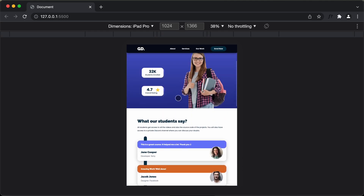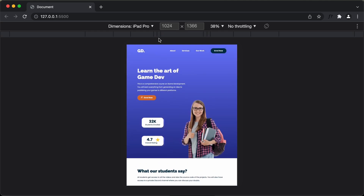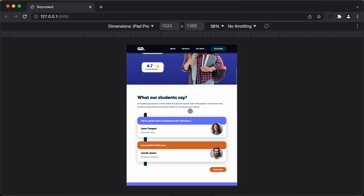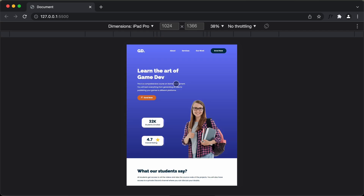We have completed writing all the code for this design. In this video, we will clean up some of the code and then deploy this website online. I will leave the link of the source code in the description, but I recommend you watch all the videos in the playlist and write the code along with me so you understand how everything is designed. Let's get started.